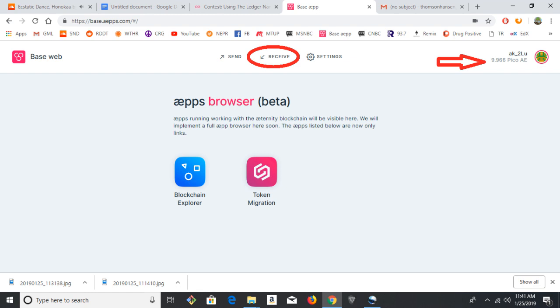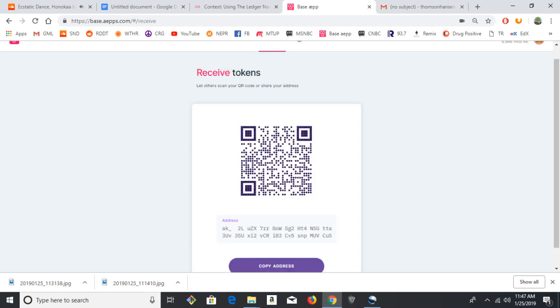So to get your address where you can send funds to, click the Receive button. It'll bring up a QR code that you can scan to get your address, and it will display the address. And you can also click Copy Address if you don't want to scan the QR code.